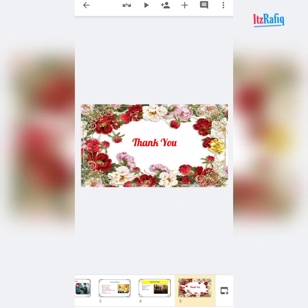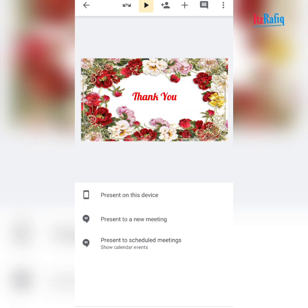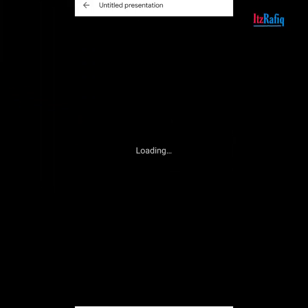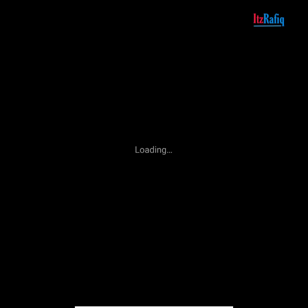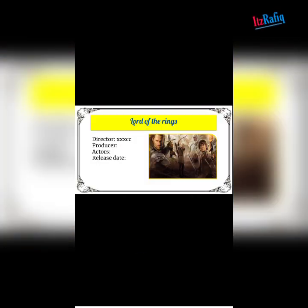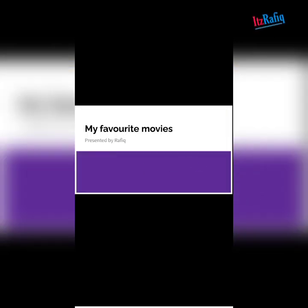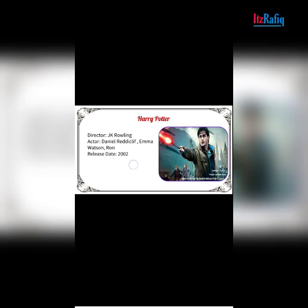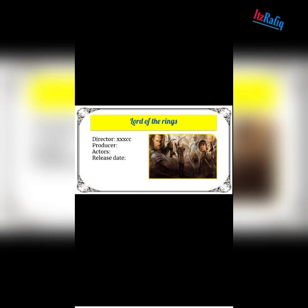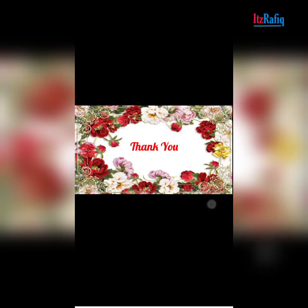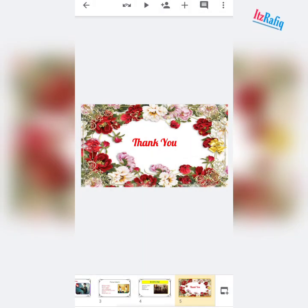If you want to view the output and see how it looks, tap on the play button and select 'present on this device'. Wait for the presentation to load. Your presentation will look like this — first page, second page, third page, fourth page, and the last Thank You page. Tap the back button to exit.